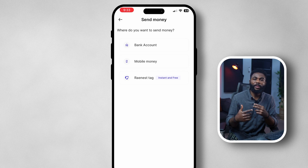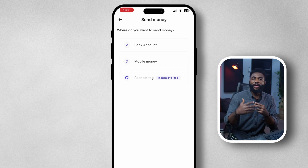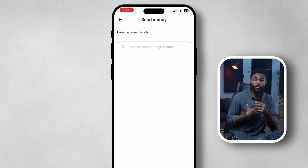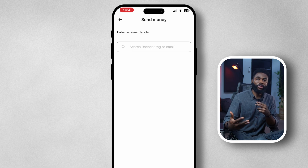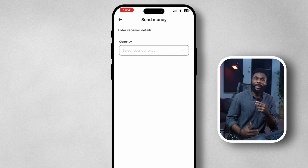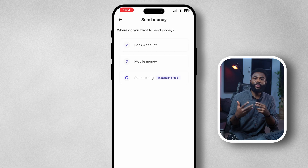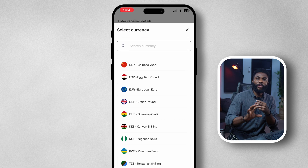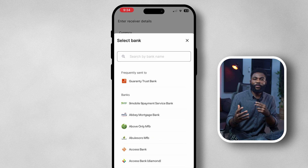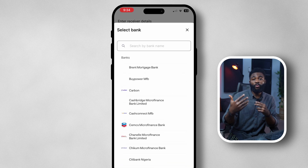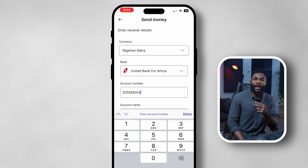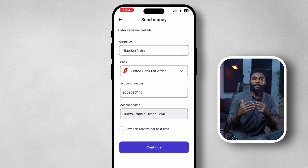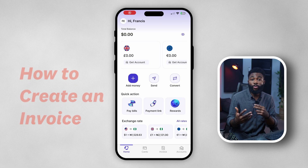There is Bank, Mobile Money, and the Raynest Tag. The bank option lets you send to a bank account, typically your own bank account for withdrawals. Mobile Money lets you send money to other African countries. The Raynest Tag lets you send money between two Raynest users — if someone else uses Raynest, you can use their Raynest tag to send money directly to their account. The bank account option will most commonly be the one you use.